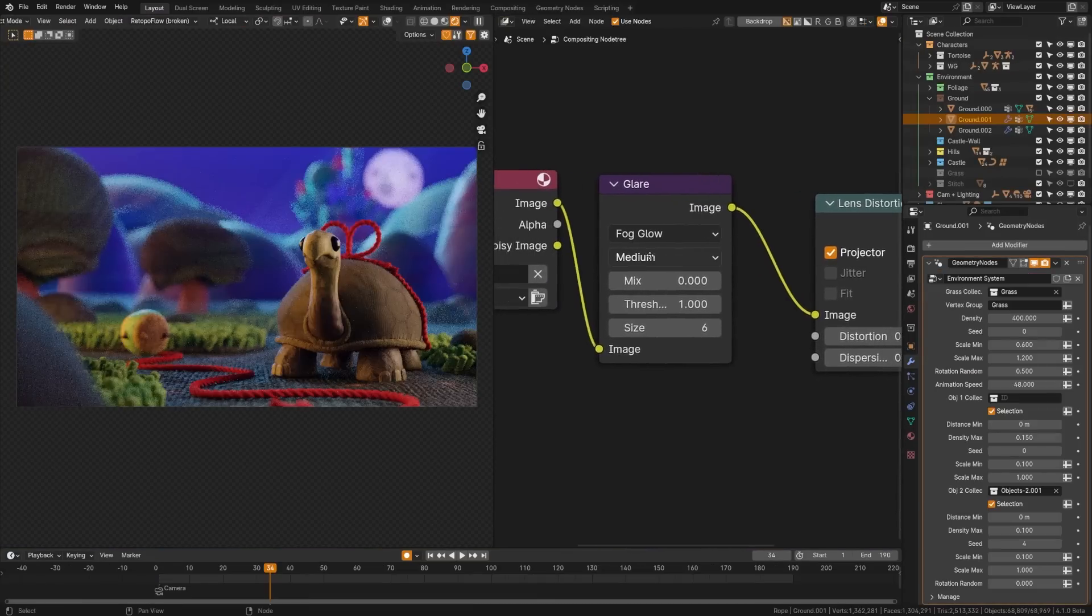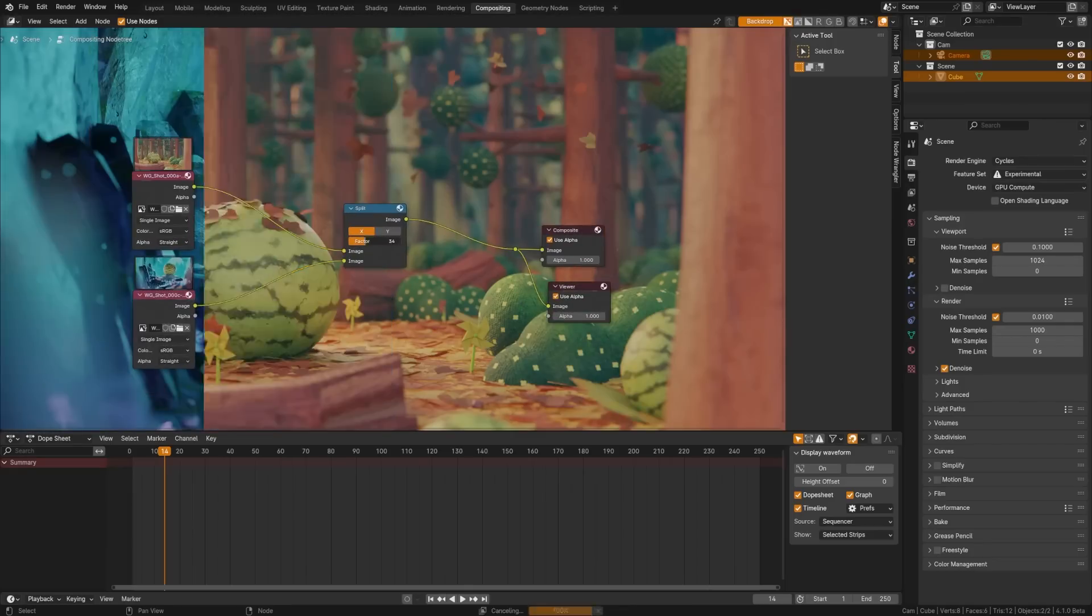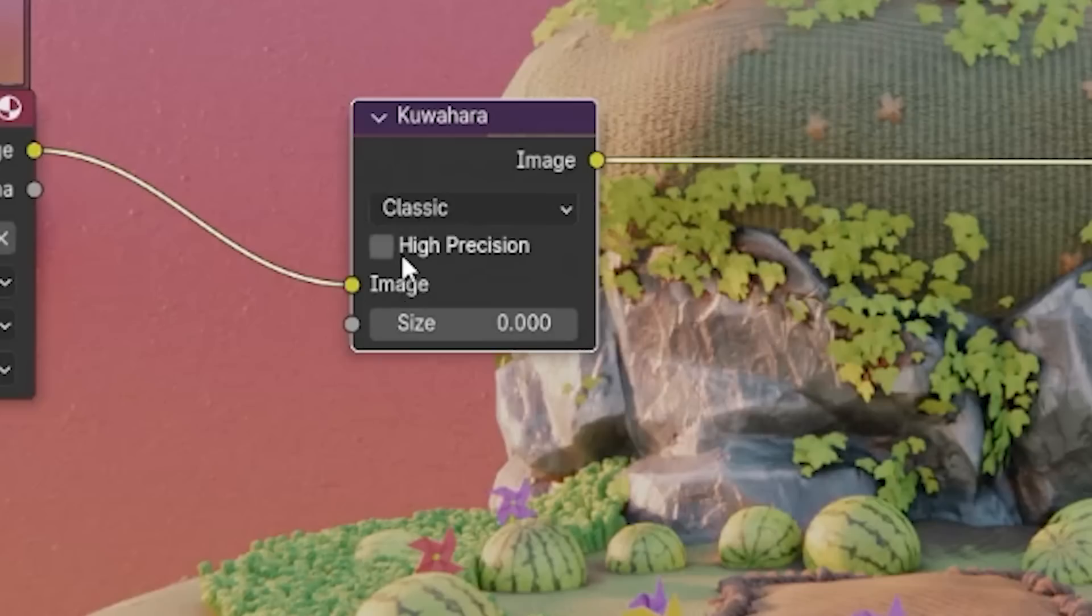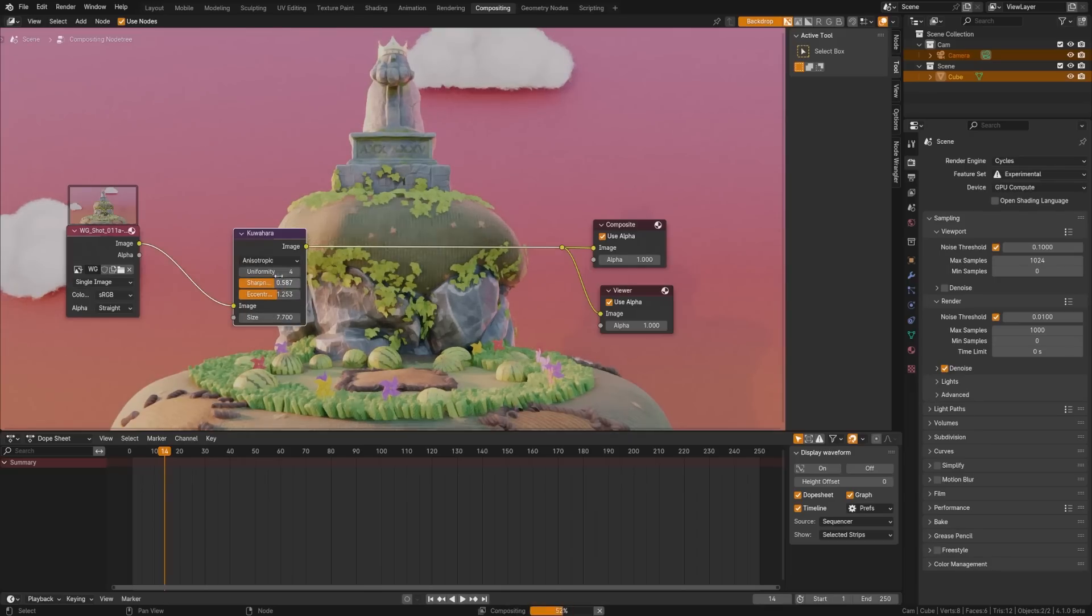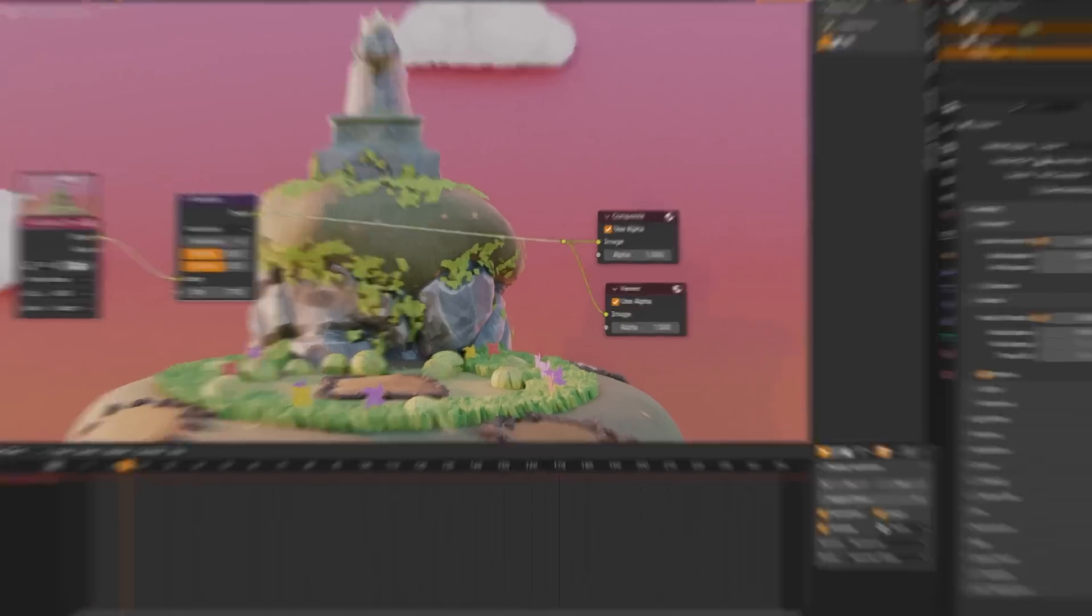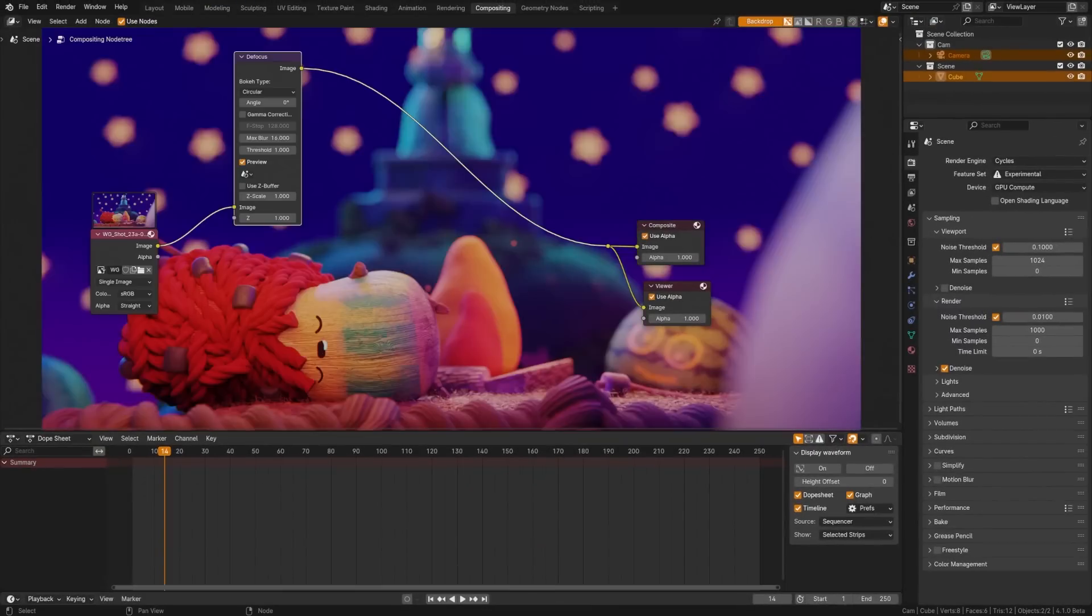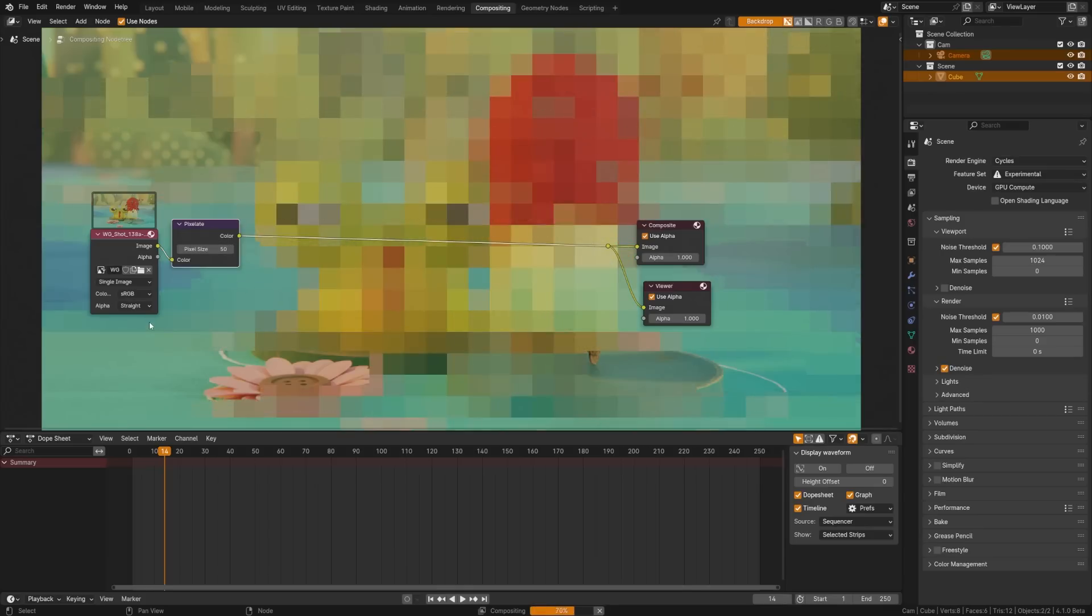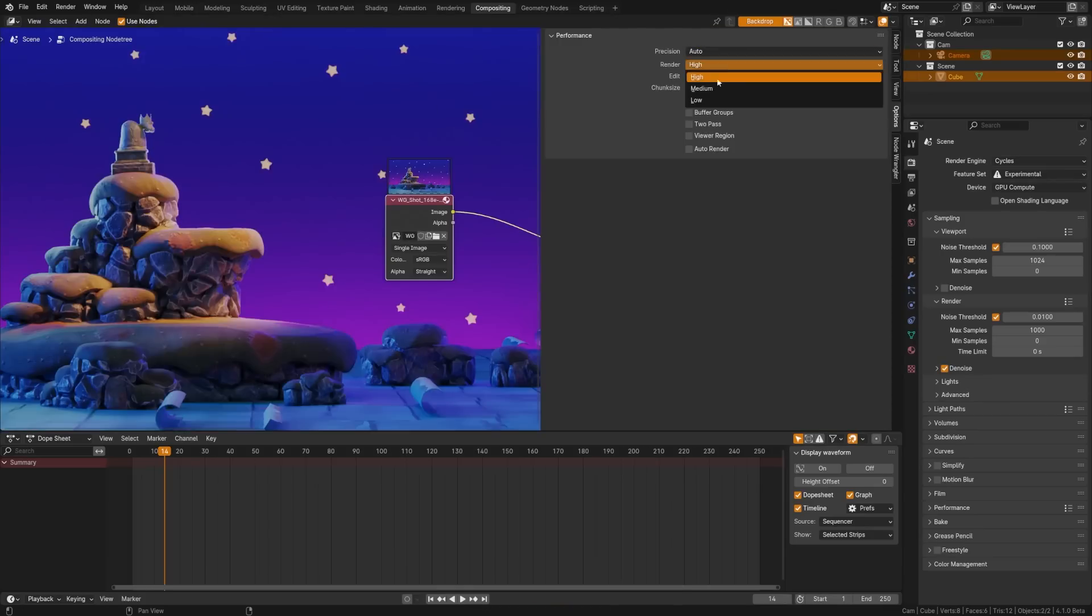Tons of node tweaks but here are a few of the highlights. We have a new split node to replace the split viewer node and, just roast me in the comments, we all know I can't pronounce it, but it has new options. Some beams produce smoother results. Defocus has more accurate bokeh. Pixelation node has new size options and we now have precision options in node tree settings to improve viewport performance at lower precisions.